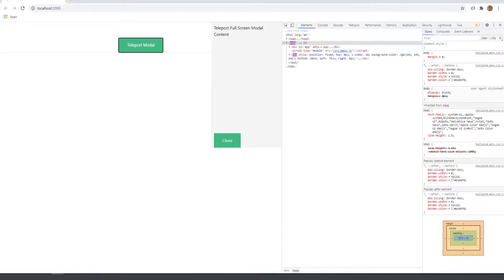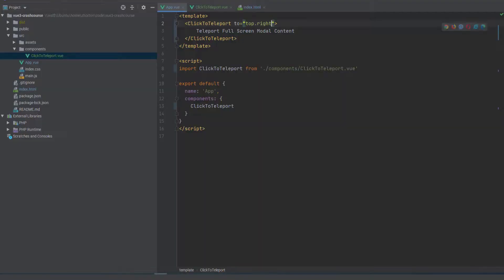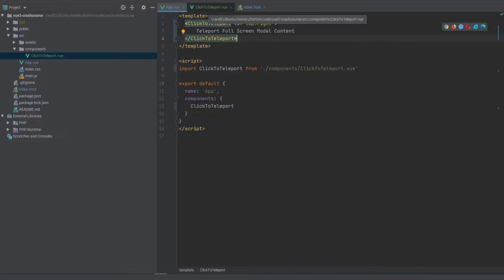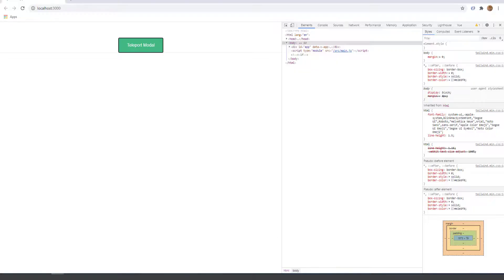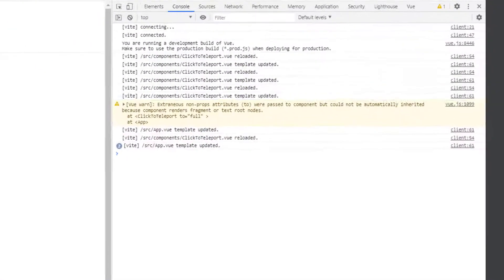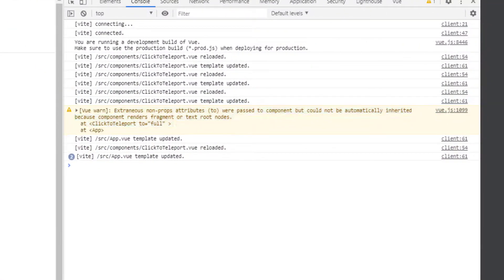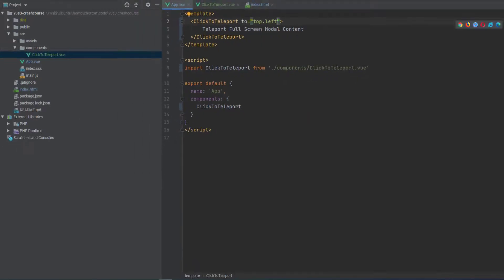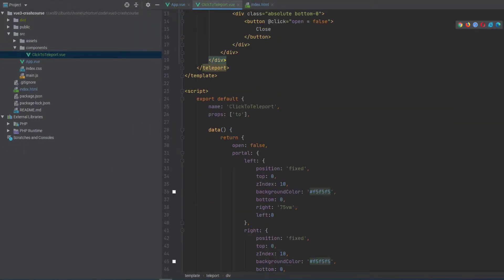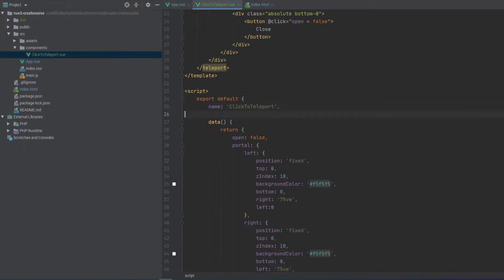So now we can do like top right. We could do top. We could do full. We could do left. We could do right. But if we do top left and that doesn't exist, what do we get? Yeah, we get this warning. It's not a very good bug.